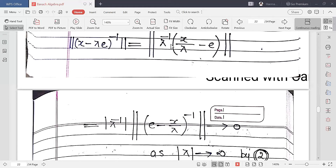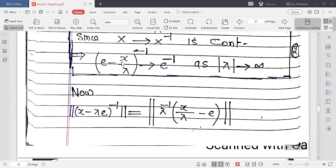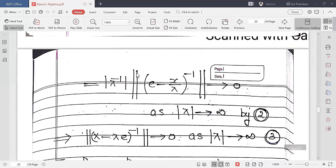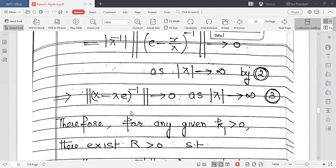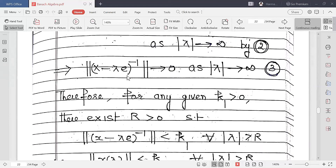Taking the norm, ‖(x − λe)⁻¹‖ = |λ|⁻¹ · ‖e − x/λ)⁻¹‖. As |λ| → ∞, (e − x/λ) → identity, so its norm approaches ‖e‖ = 1. Therefore this entire expression approaches 0 as |λ| → ∞, meaning the operator is convergent and hence bounded.